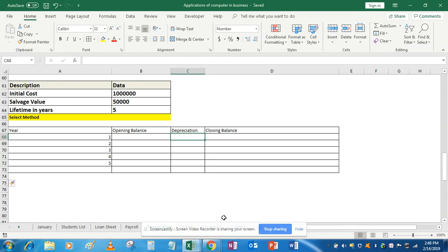Hello class. In this tutorial on depreciation calculation, we'll understand about the drop-down list — how we can create a drop-down list and how we can incorporate formulas with cell referencing so that everything gets updated automatically whenever we select anything.